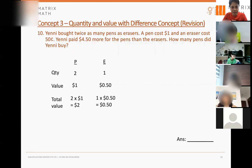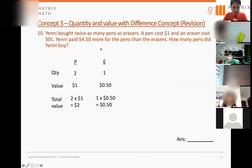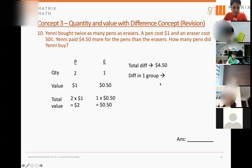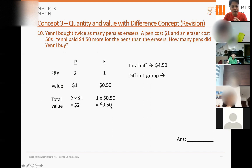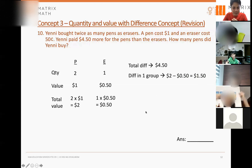The question is how many groups did Yeni buy? There's a clue: Yeni paid four dollars and fifty cents more for the pens than the erasers. This is the total difference between the value of all the pens Yeni bought compared to all the erasers. The difference in one group is two dollars minus 50 cents, which equals one dollar fifty. Yeni bought many groups, and the differences in all the groups sum together to give four dollars fifty.